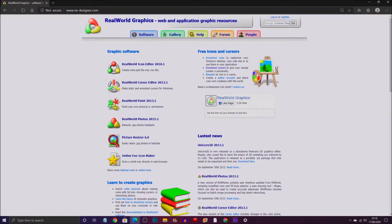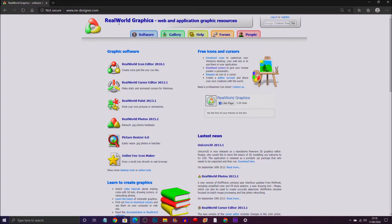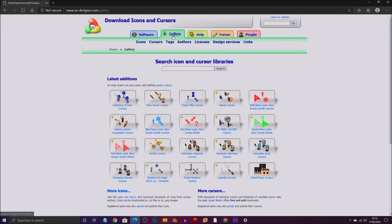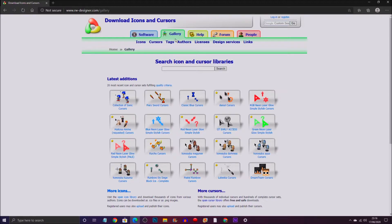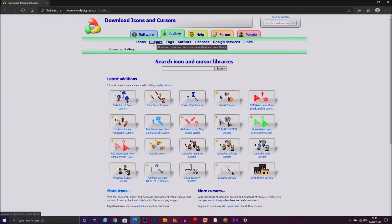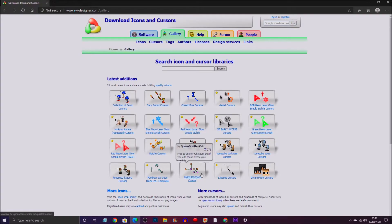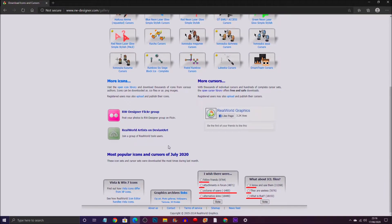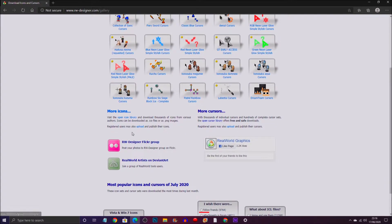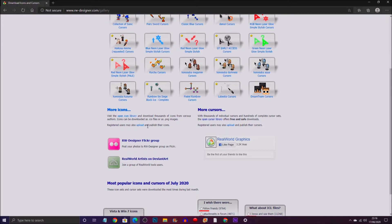I will leave a link down below in the description so you can go to this website nice and easy. Once you're on this website, you click on Gallery and there is a huge selection of cursors you can choose from. Browse around, you can choose different cursors. There are plenty of cursors on this website.